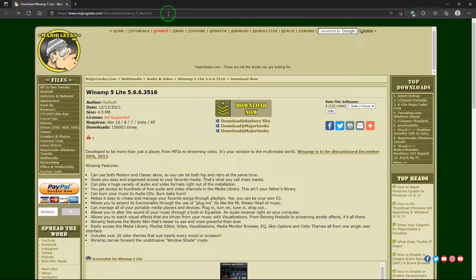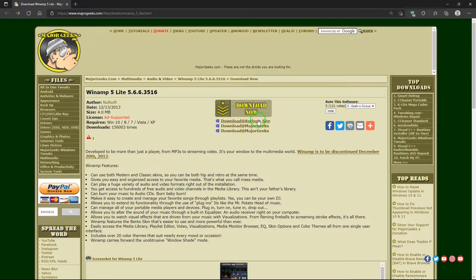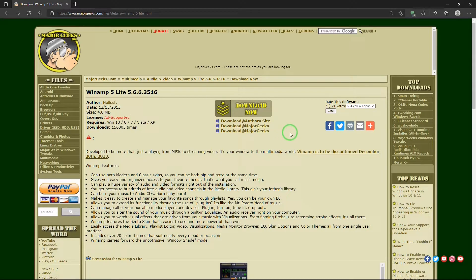Where can you get Winamp Lite? Well, this is the place: MajorGeeks.com. I'll put a link in the description below. There's information about Winamp Lite and your download links. Do not use the author's site — that no longer works, so you have to use the MajorGeeks link. Just click on it and it will download. It doesn't take long; it's not a very large download. Double-click on it, install it, and then you have a nice program to play your music files.